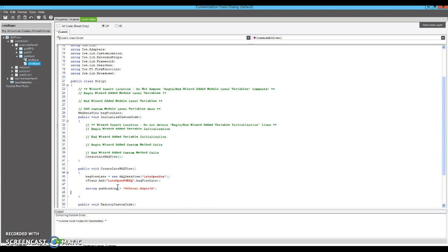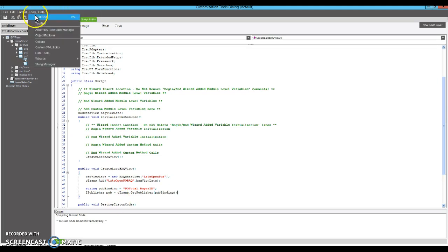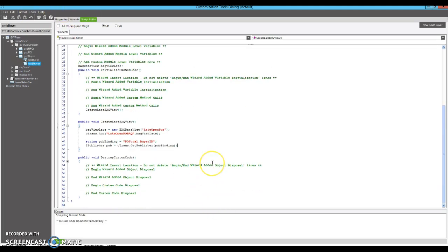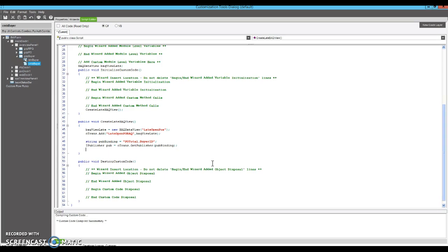So that's the field that we want to publish. Now if this was a standard screen, like for example, if it was order head and order num, they would already be a publisher for that field. But since this is a custom screen, this publisher probably won't exist. So we'll have to actually create it.